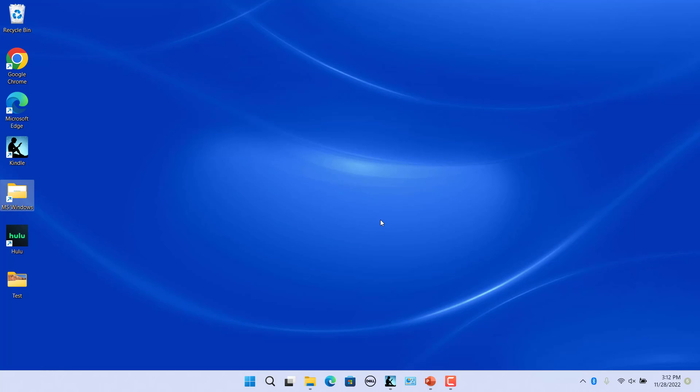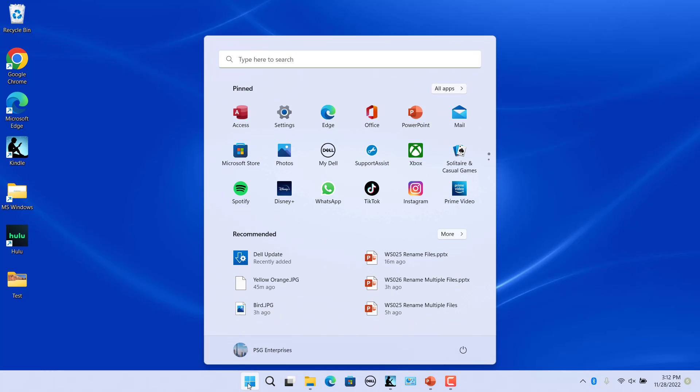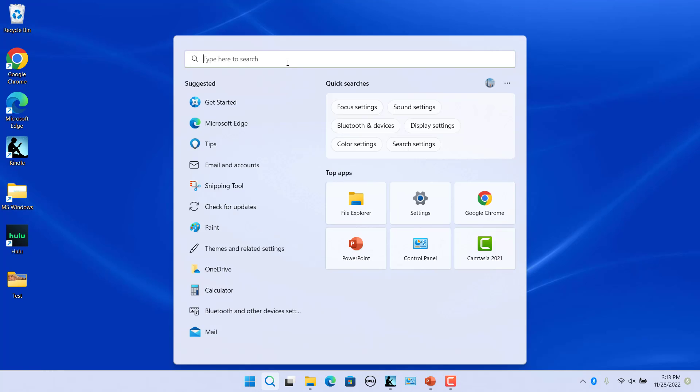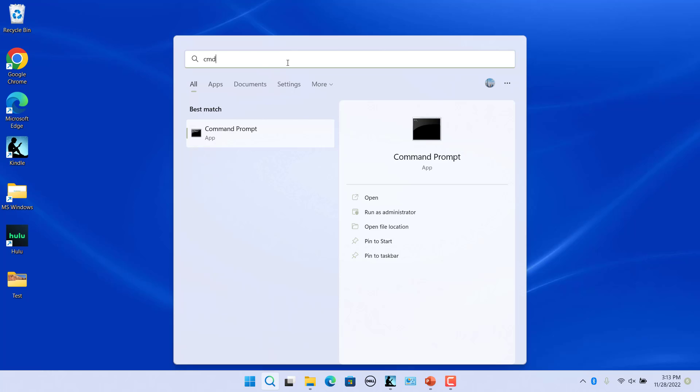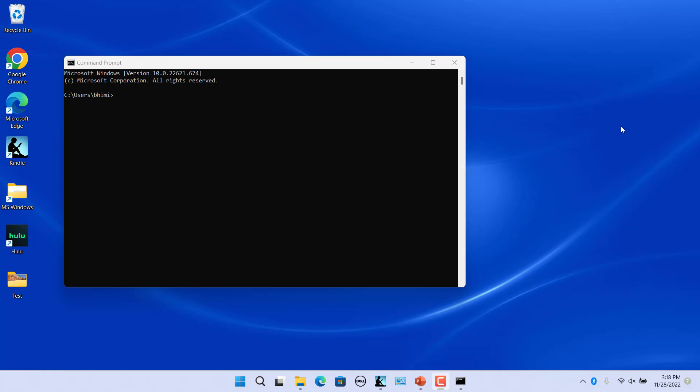Click inside the type here to search box on Windows 11 start menu. Enter cmd in the search tool and select command prompt from there. To navigate to a folder, input the cd command followed by a directory path and press enter.